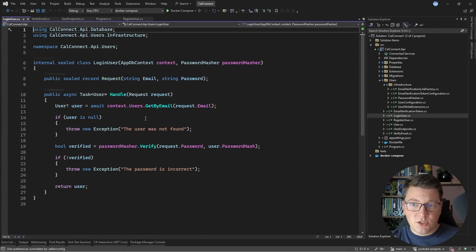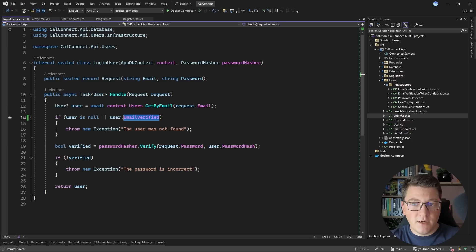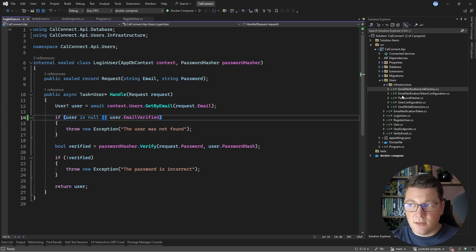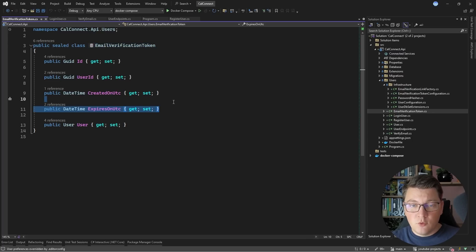A few more changes we could introduce: in the login user use case, we want to make sure the user is not null, but we also want to check that the user's EmailVerified property is true, because we only want to allow verified users to log into our application. Otherwise, they would have to go through a recovery process to obtain a new email verification token. Another thing you should consider as a bonus implementation detail is implementing a background job that periodically cleans up the email verification token table — for example, running every few days to remove all expired verification tokens. I hope this video was valuable. Check out my clean architecture and modular monolith courses to improve your skills, and until next time, stay awesome.